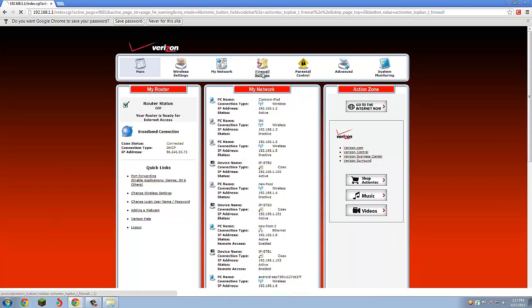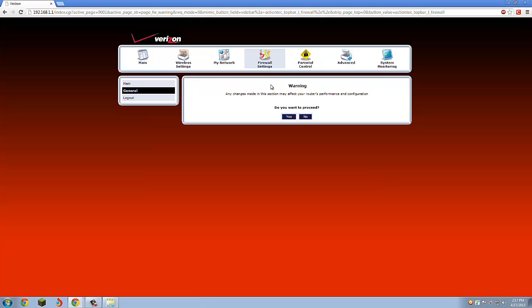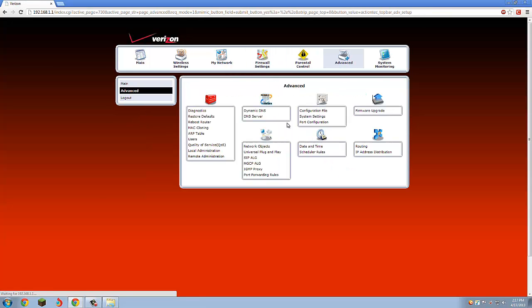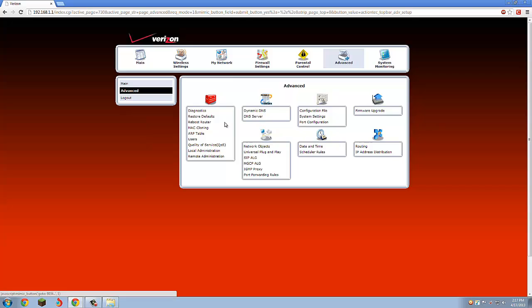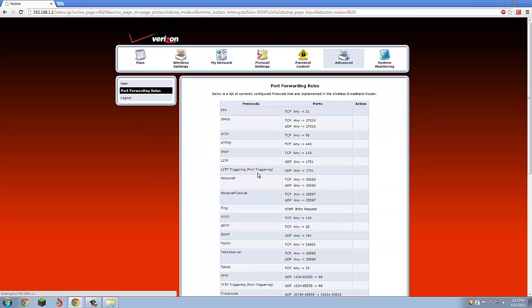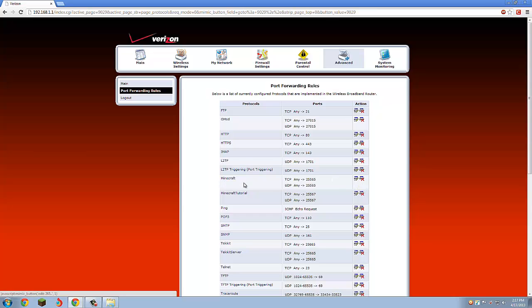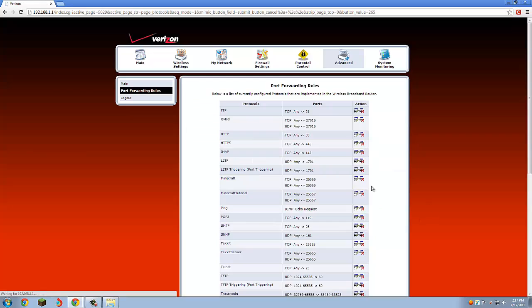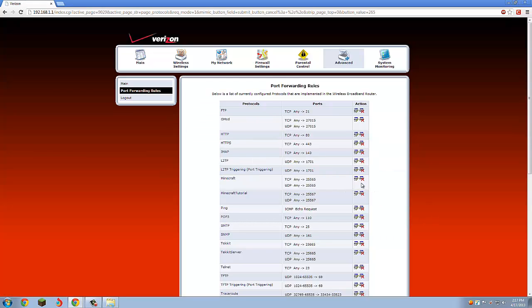What you're going to want to do is click Advanced, and you're going to want to click Port Forwarding. You're going to want to add a new rule. As you can see, I already have one for Minecraft. I'll show you guys how to do it. Let me actually delete that so I can do it again.